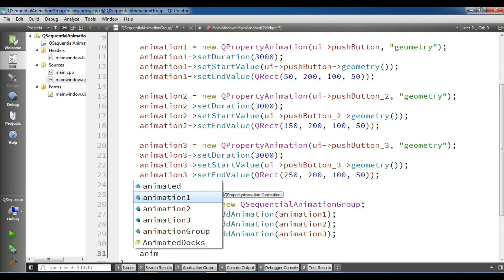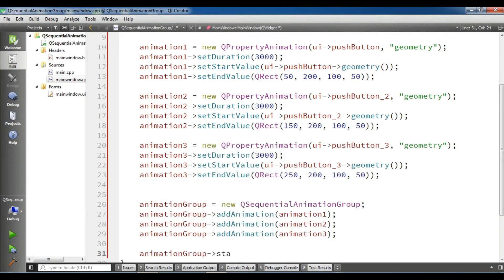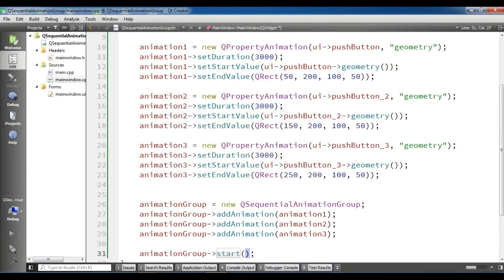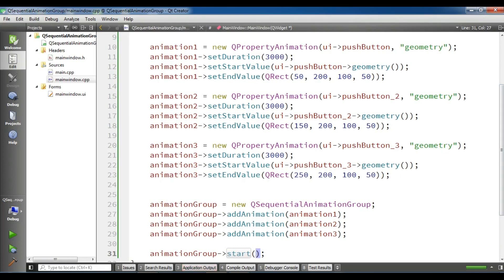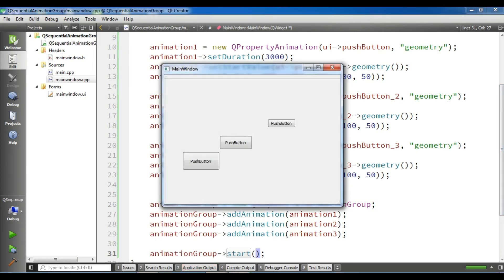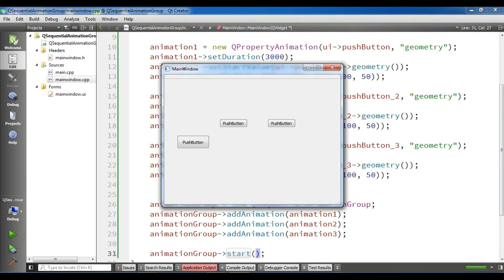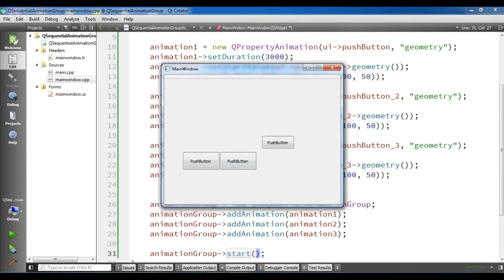Now we need to start our animation group: animationGroup.start(). Let me run this. You will see that we will have a sequential animation group for these three buttons. Build is completed — now the first button animates, then the second button, and then the third button.